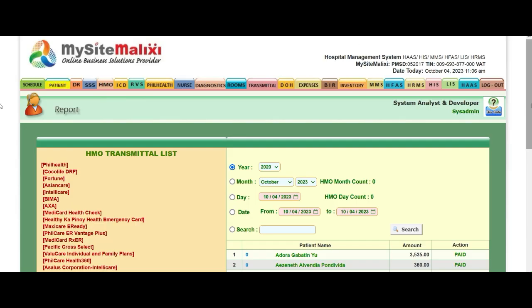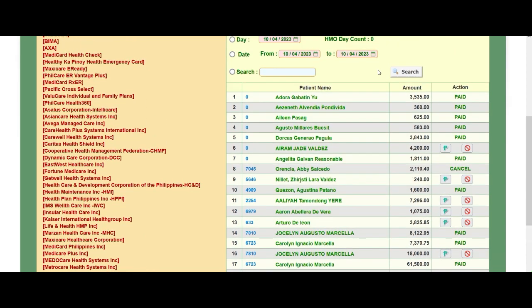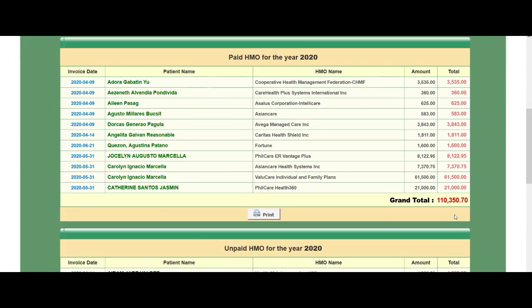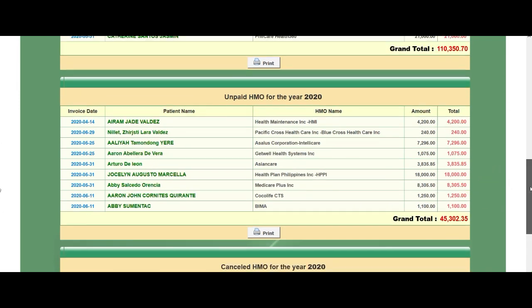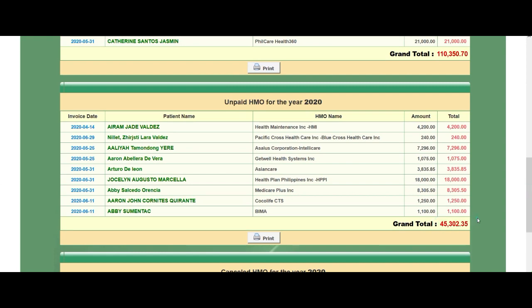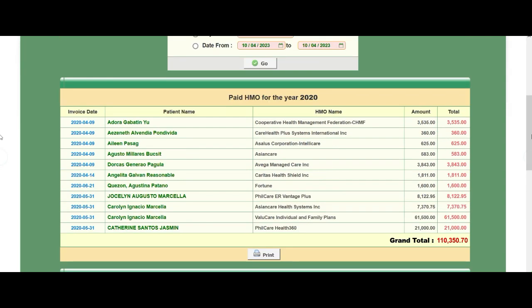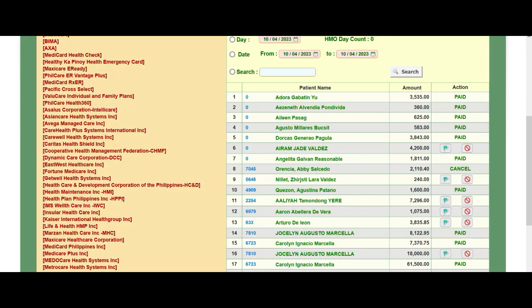Let's choose year 2020. As you can see, the unpaid count is 45. We will pay some of the unpaid transmittals and the grand total will change — some will be removed from unpaid and transferred to the paid transmittals. So let's pay this one.